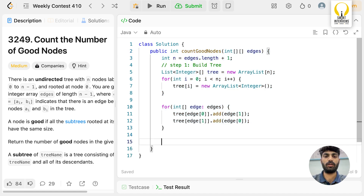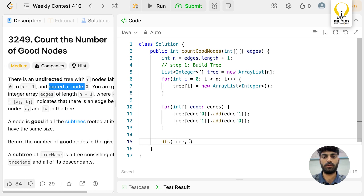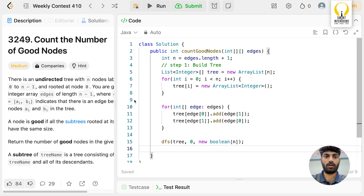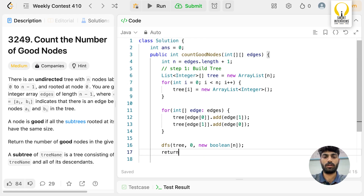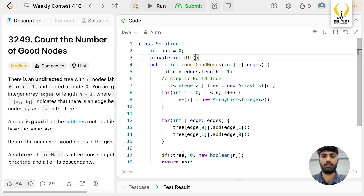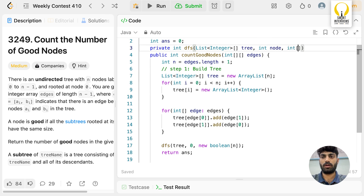Next we call the DFS. We pass the tree, the current node starting at 0, and a boolean visited array. The answer — count of good nodes — is stored globally and returned at the end. The DFS return type is int since we return the size of the subtree.